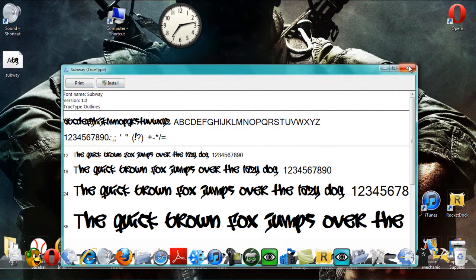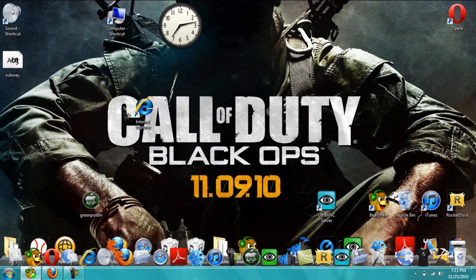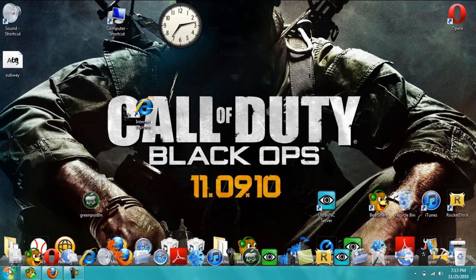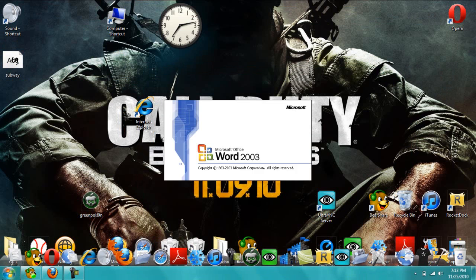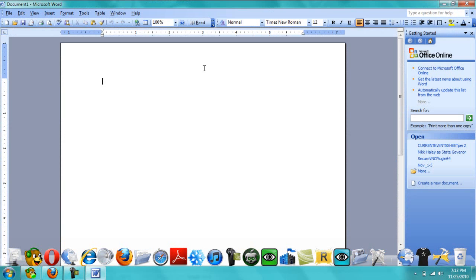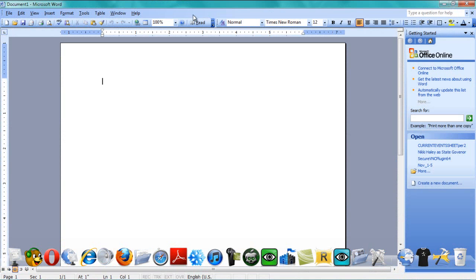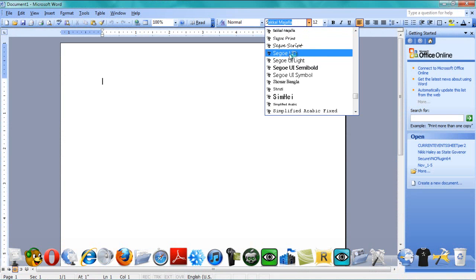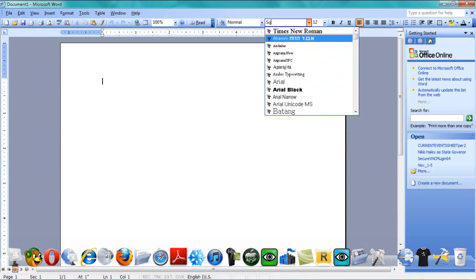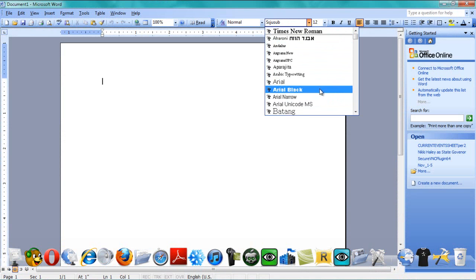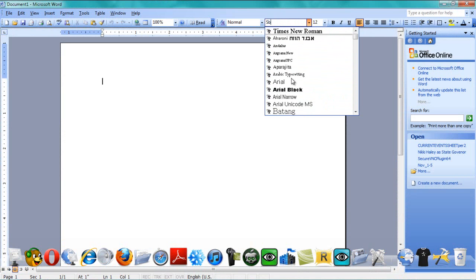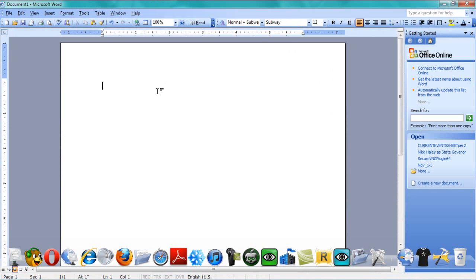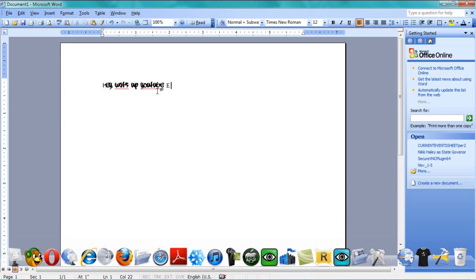And then when you go to word or something like that, you can click subway. So, hold on. It's not working. Crap. Sub, right there. And then you can type it. Hey, what's up, YouTube, sub. And it only works in lowercase, see?